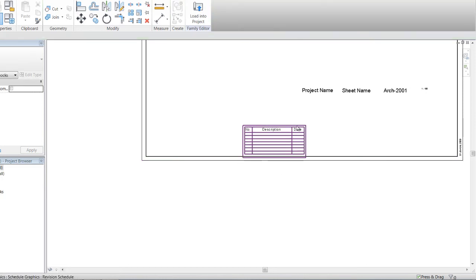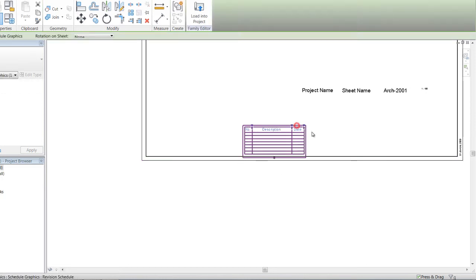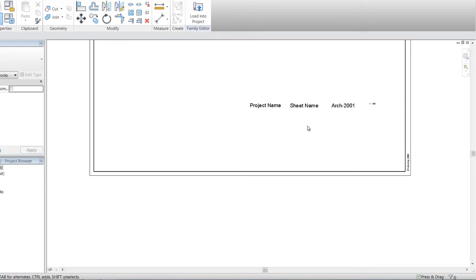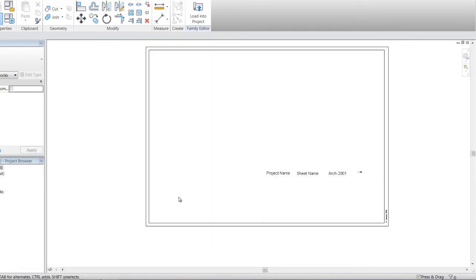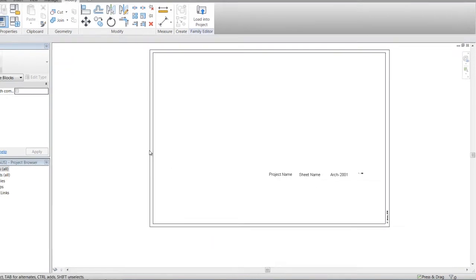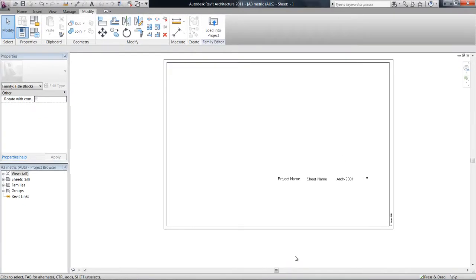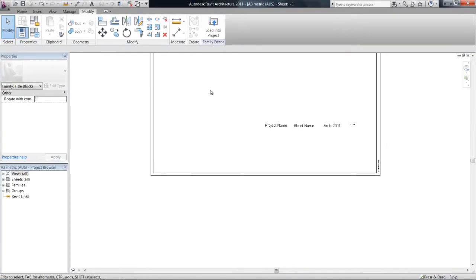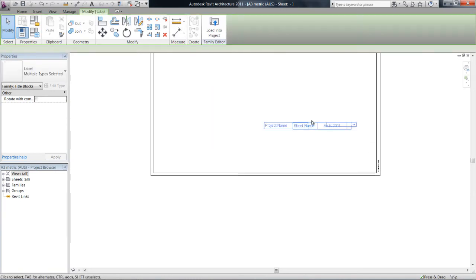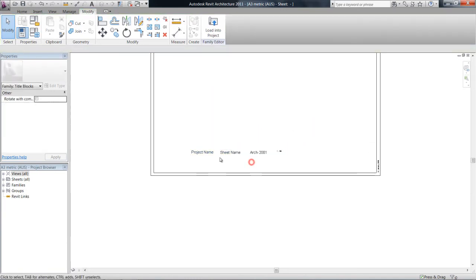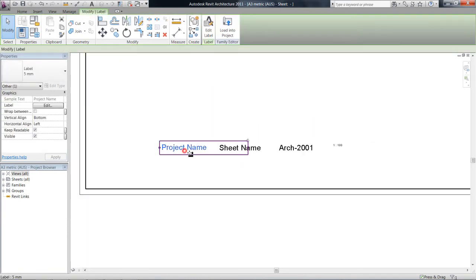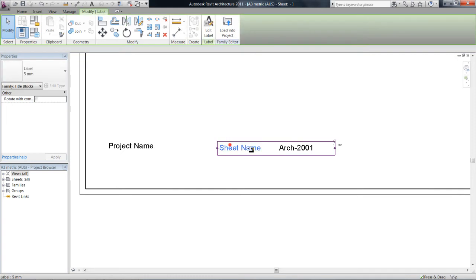Get rid of that schedule as well. Okay, so now we've pretty much got a blank A3 template, got a few of these labels down here.